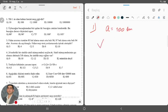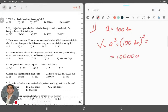Həcm bizim üçün A-nın kubu olduğuna görə, olacaq bizim üçün 100-ün kubu. Sizlər də aktiv şəkildə iştirak edin, cavab variantlarını qeyd edin. Deməli, 100-ün kubu da olacaq bizim üçün 1 milyon kub santimetr. Doğru cavab Y variantında göstərilmişdir. Birinci sual artıq hazırdır, dəyərli yoldaşlar.